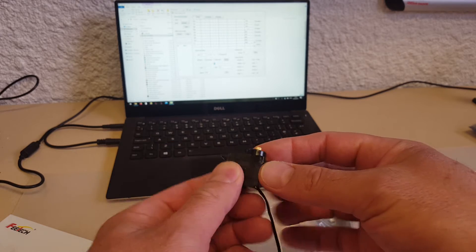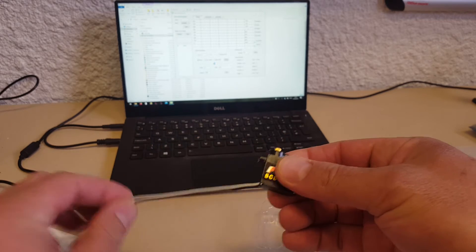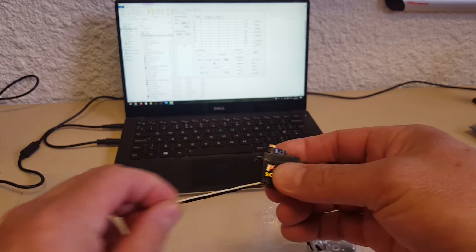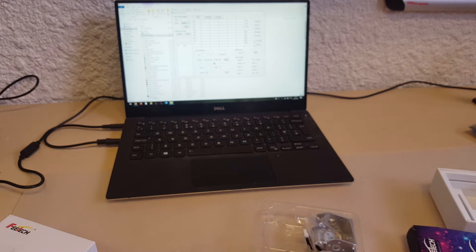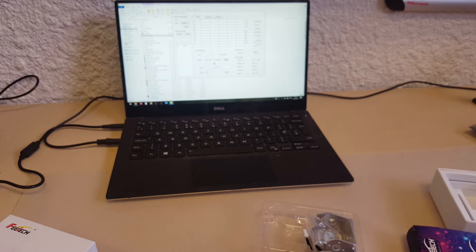You get a little bit of feedback, temperature, and on the larger ones you also get current information, so it's very useful.